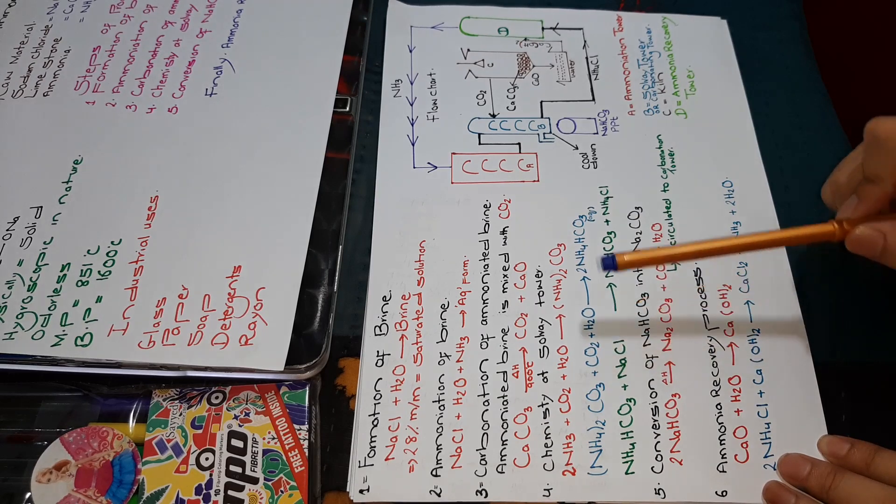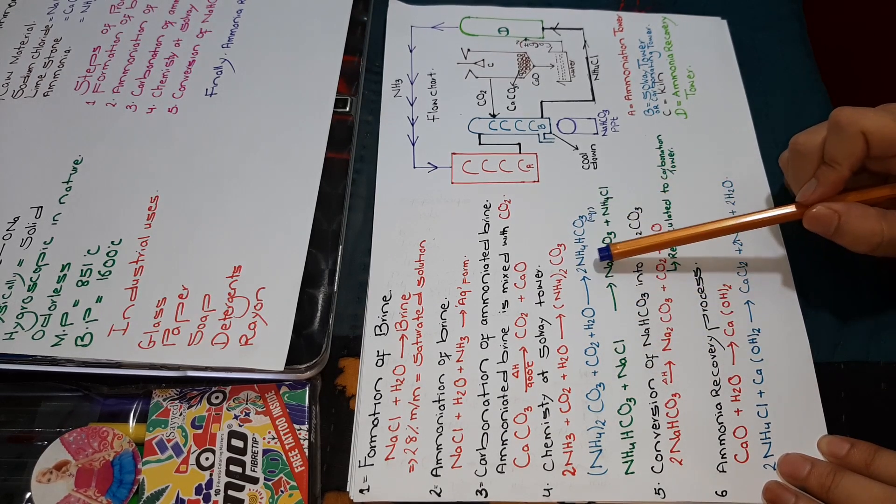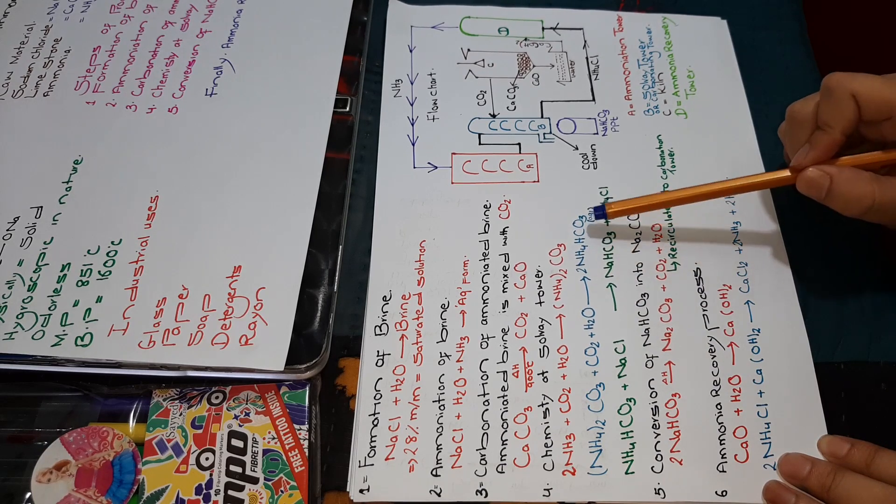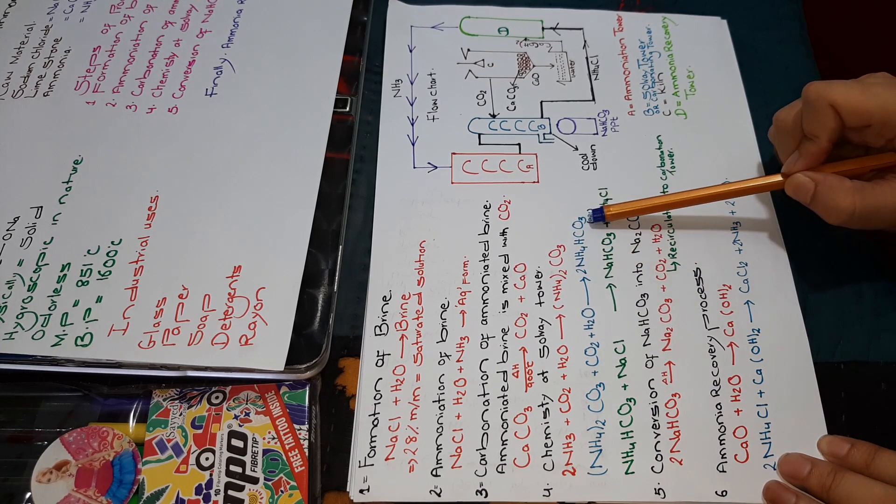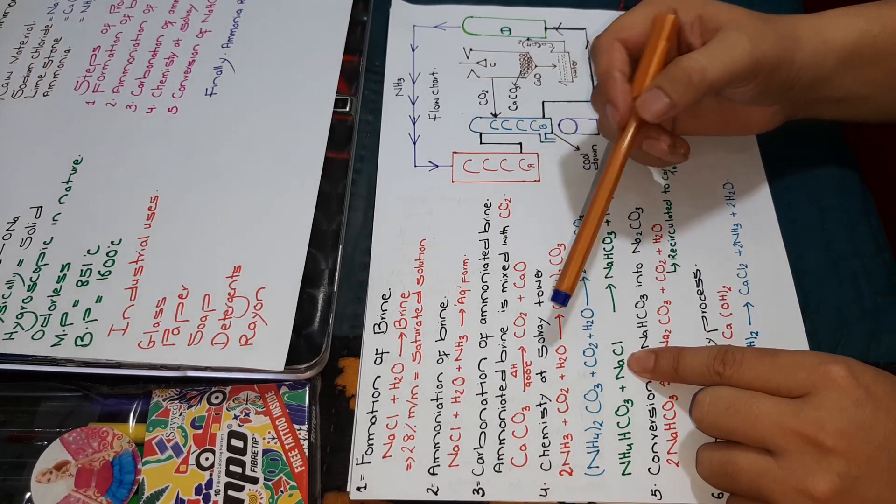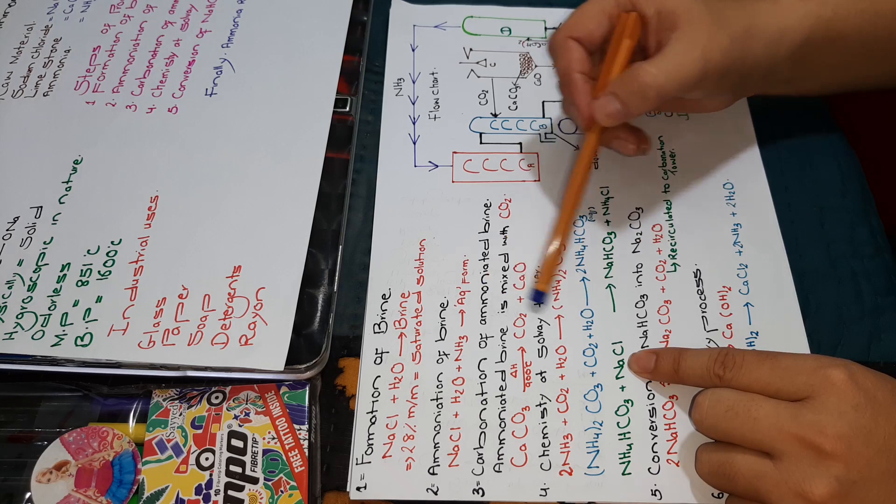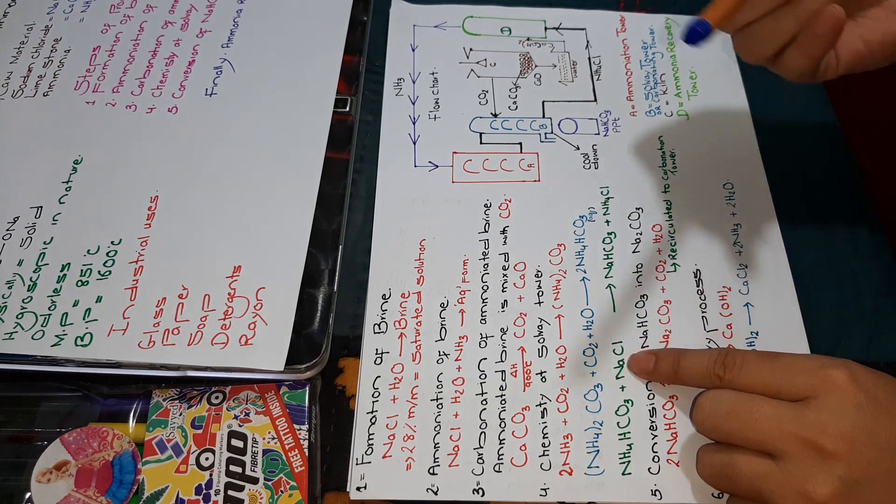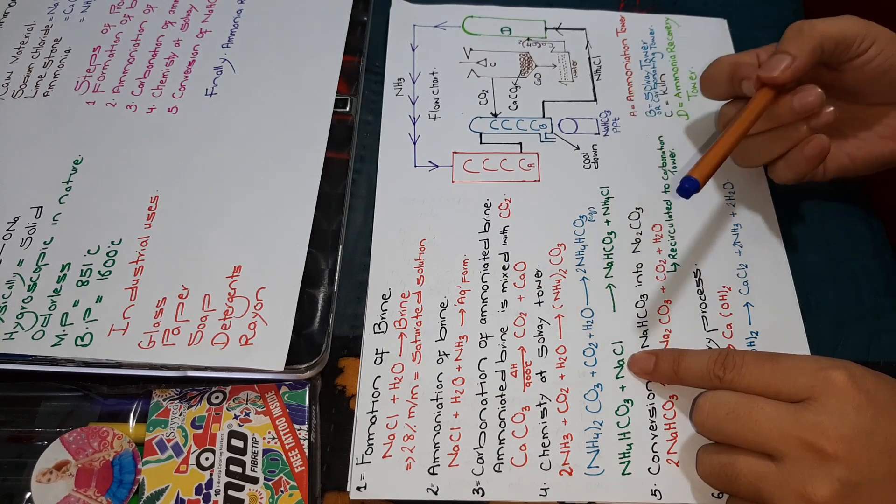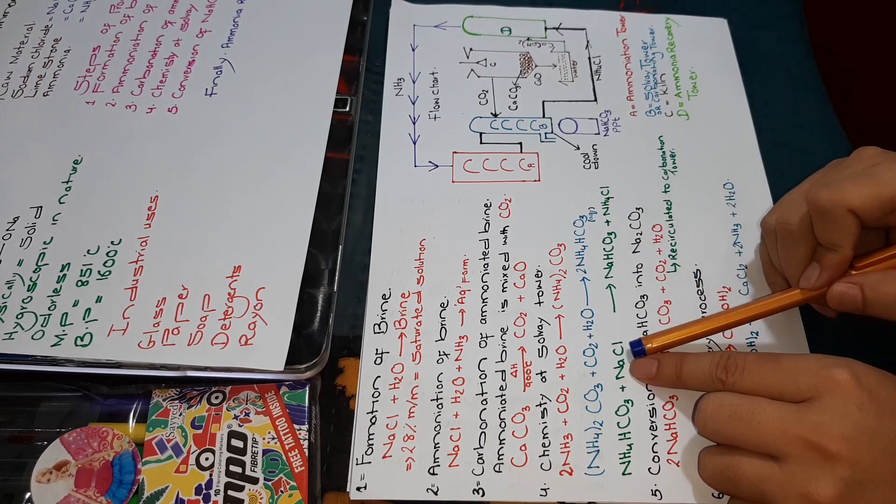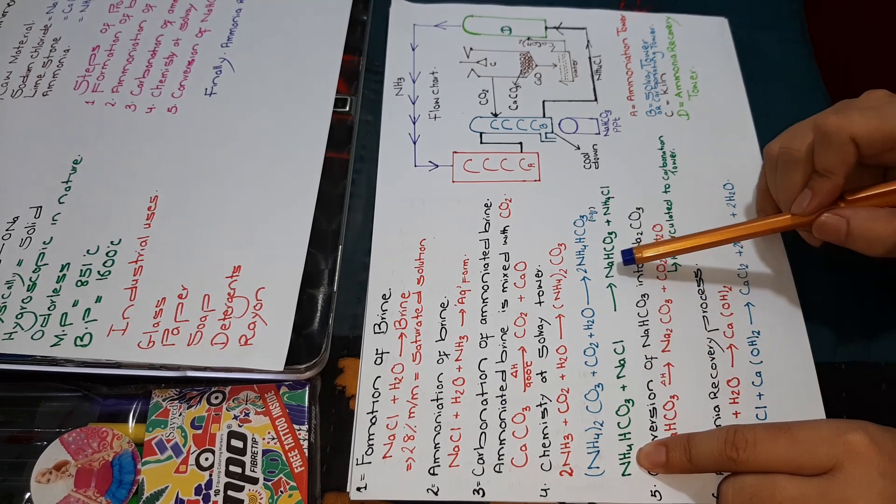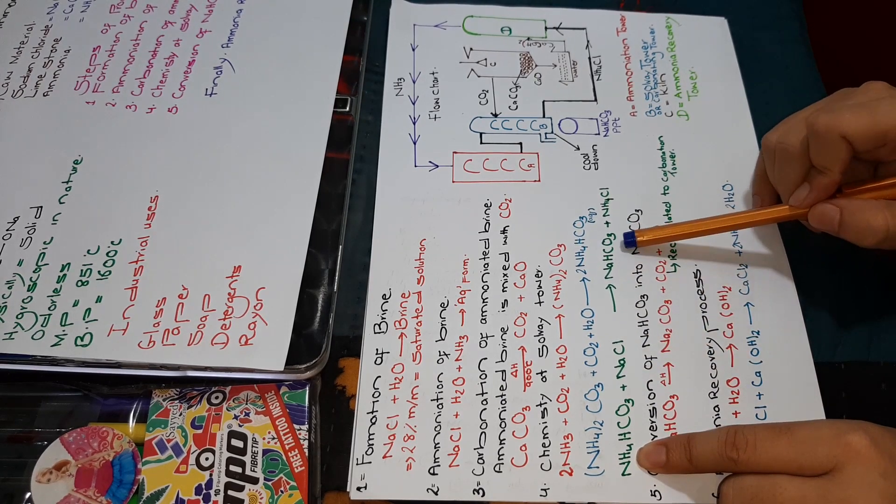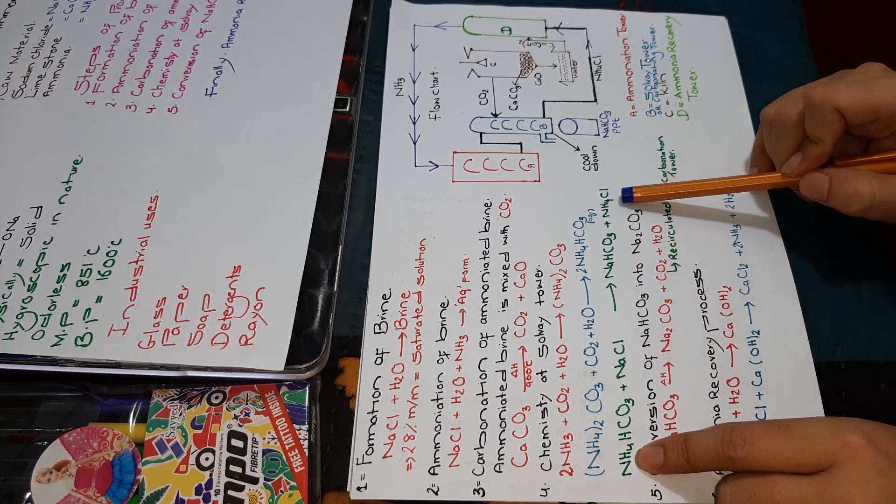We have the product in aqueous solution known as ammonium hydrogen carbonate. Ammonium hydrogen carbonate will react with NaCl. We need to create sodium carbonate, so we need the sodium. We will replace sodium and get sodium hydrogen carbonate plus ammonium chloride.